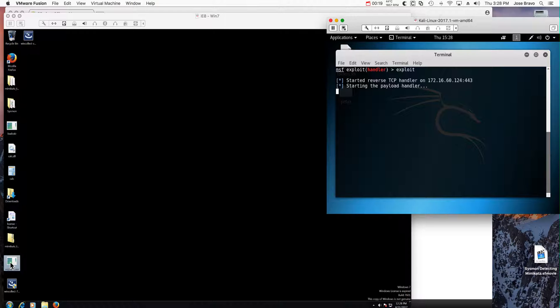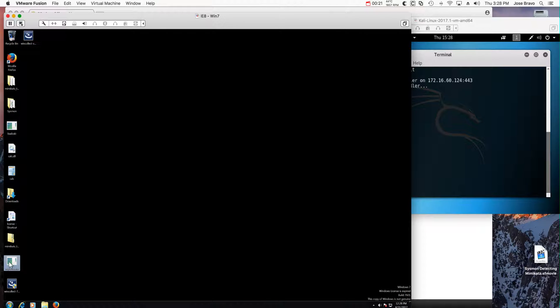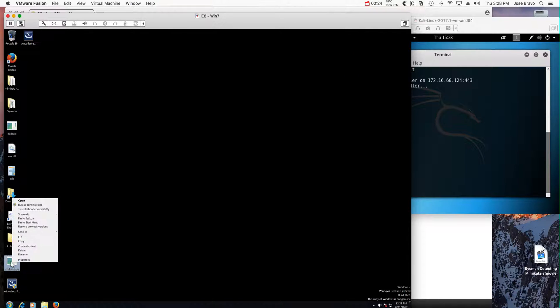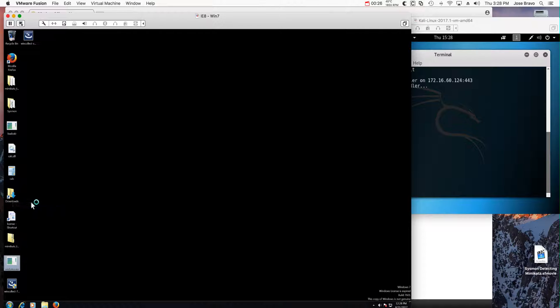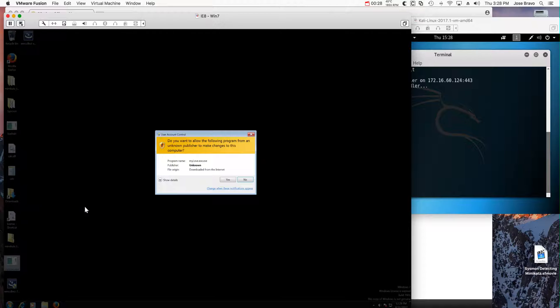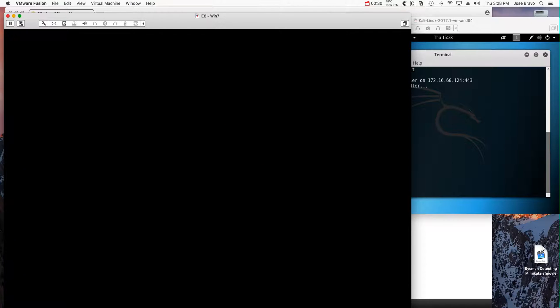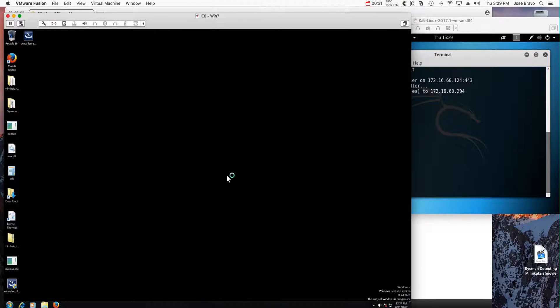I'm going to execute this mylove.exe, actually going to run it as an admin, and I execute that program.